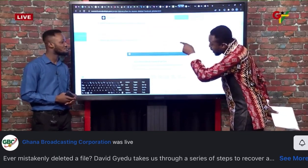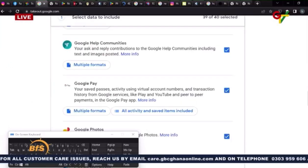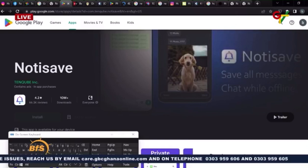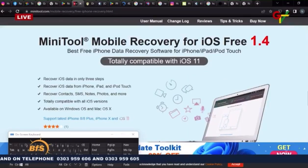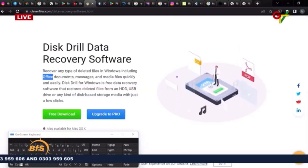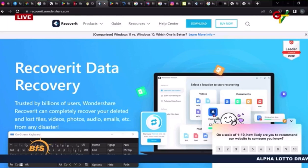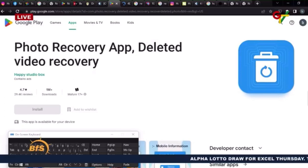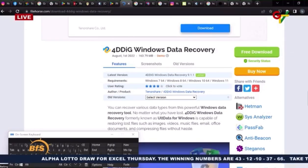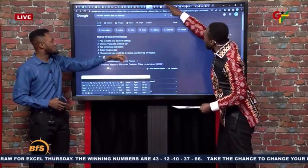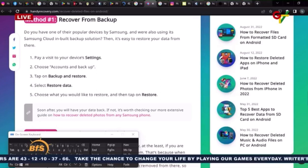Quick recap of the tools: Google Photos — go to the Trash. Takeout — takeout.google.com, also on Google. For WhatsApp deleted messages, NotiSafe can read them for you. For mobile, Mini 2 Mobile Recovery is a powerful tool. We also have DexDrill Data Recovery Software, Recoverit — which works for both iOS and Windows — and Photo Recovery App for Android, plus 4D Dig Windows Data. From your mobile phone: go to Device Settings, Account Backup and Restore, then restore your data.